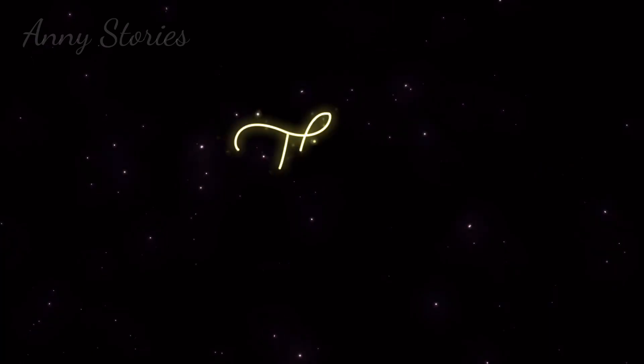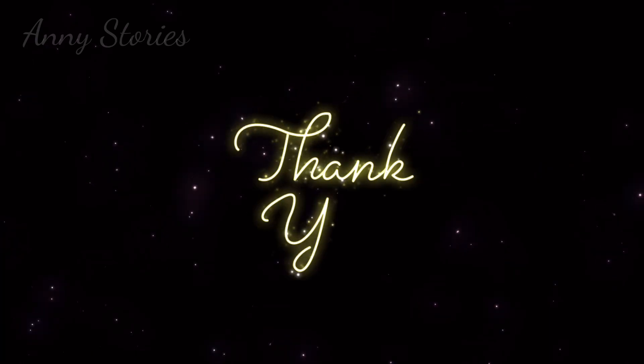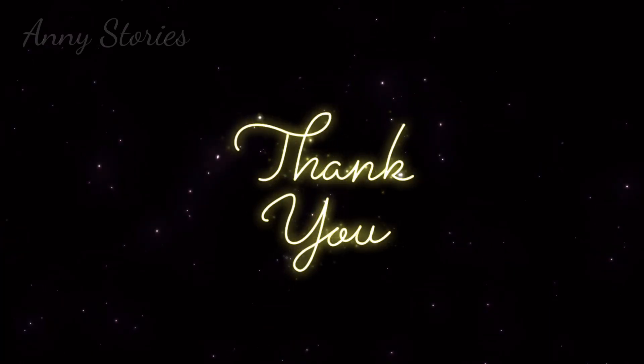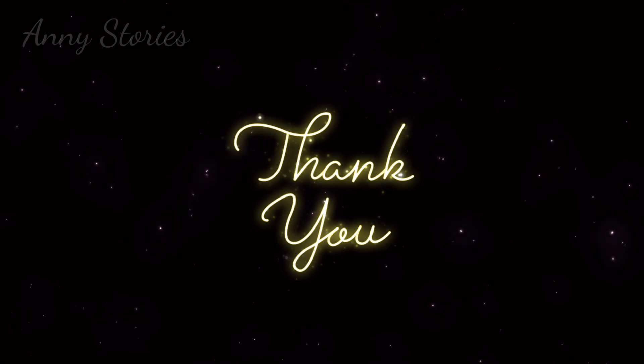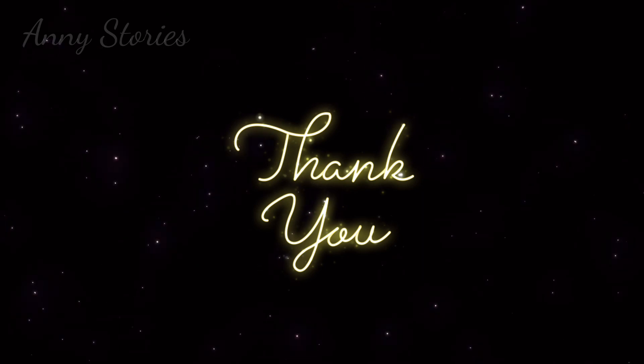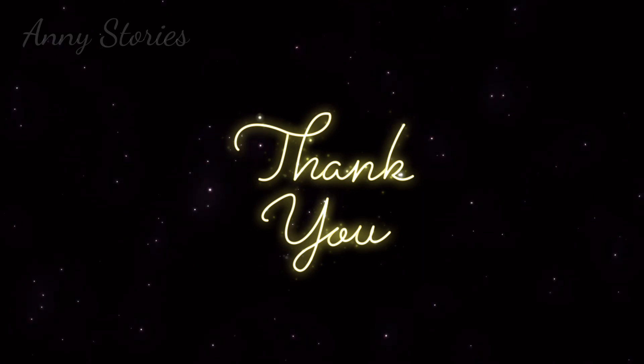The end. Thank you for listening, and I hope you enjoyed the story. Join me again tomorrow for another tale as I am uploading every day.